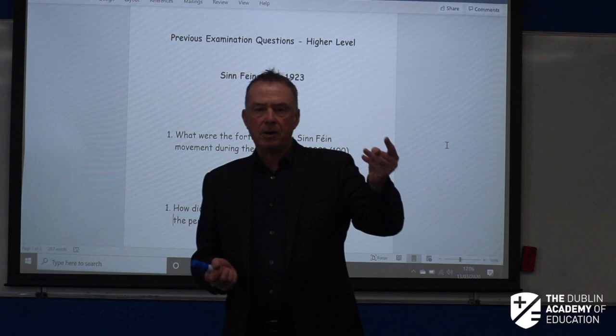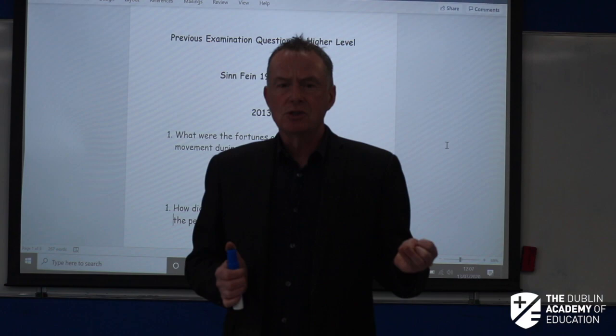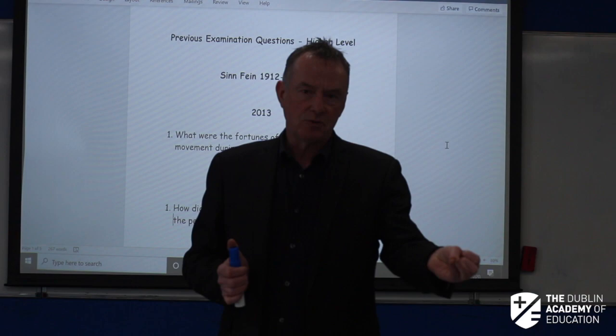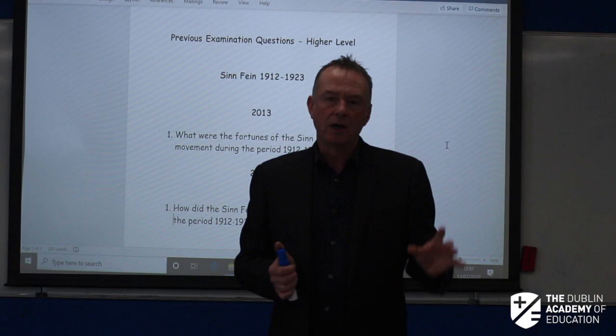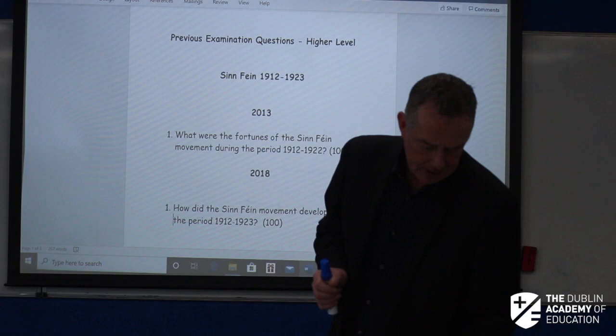So we go for our model: introduction, six paragraphs, conclusion — an essay of four to five pages written in 42.5 minutes. Two minutes for planning, 40 minutes for writing, 30 seconds to read over. You're on the clock. You know how difficult that was in the mock exams, so this is what you have to do.